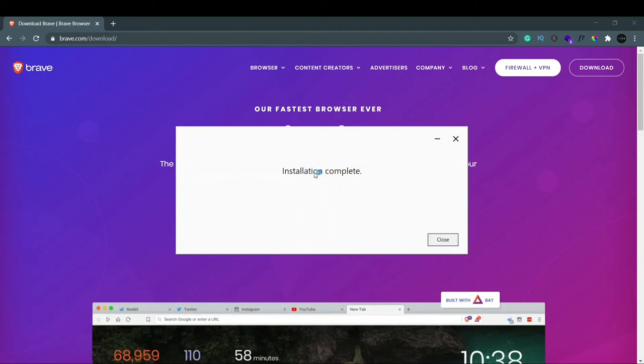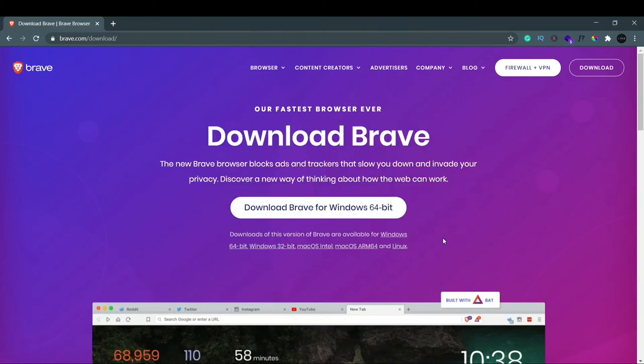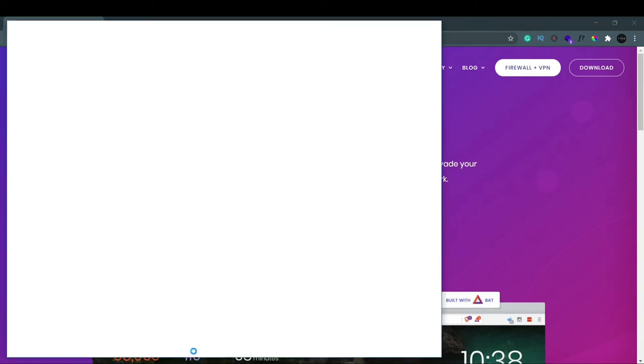Now you can see installation is completed, so we just click on close. Now we have to check if Brave browser has been installed successfully. If you wait for some time, you can see that our Brave browser window opens up like this and it says welcome to Brave browser.